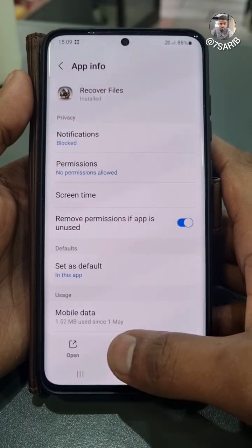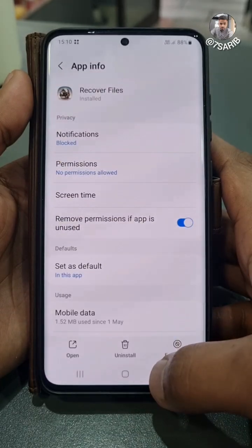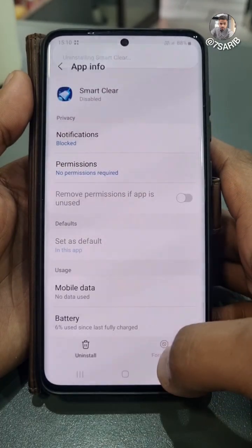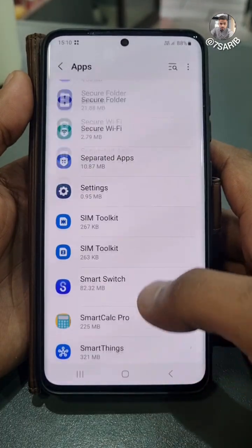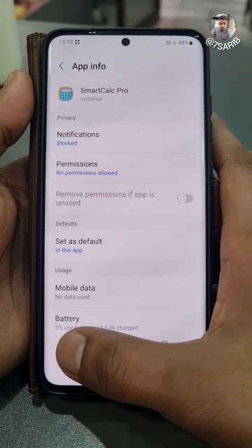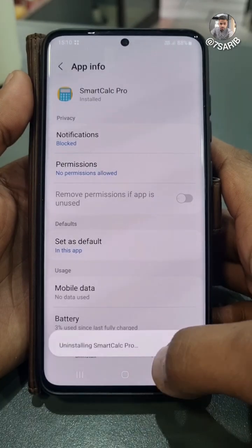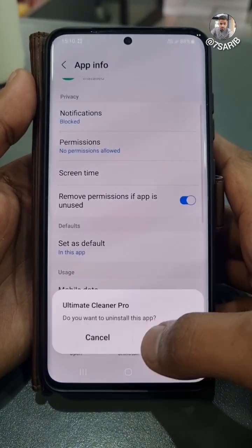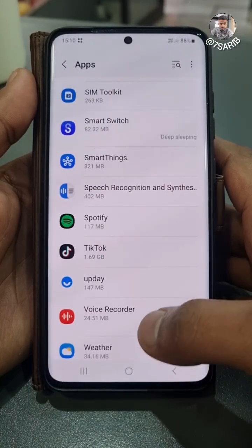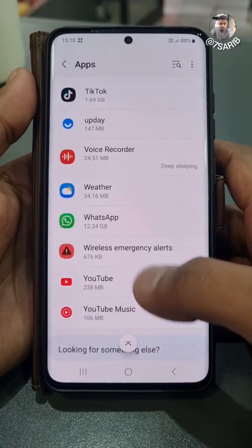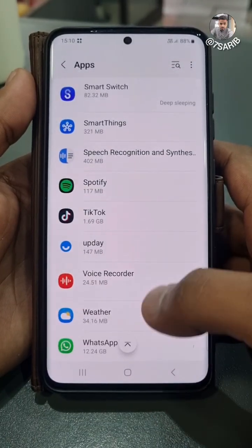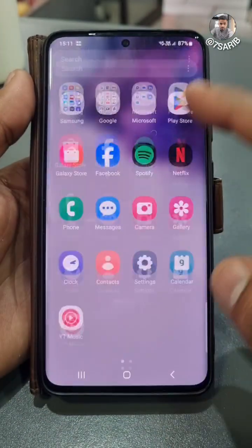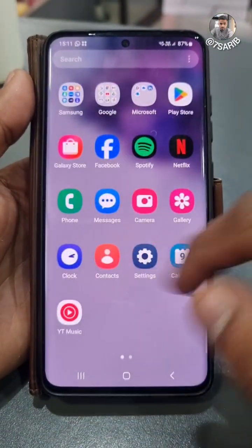Especially the ones like this — I'm going to delete 'Smart Clear' and this 'Smart Guy' calculator. I already had a doubt about this one because I never downloaded it, so most probably it was that calculator app. Once you finish deleting all the unnecessary applications, turn your Wi-Fi or data back on.